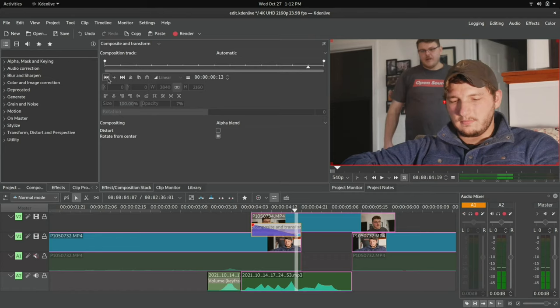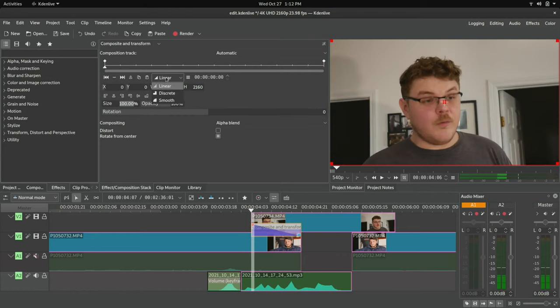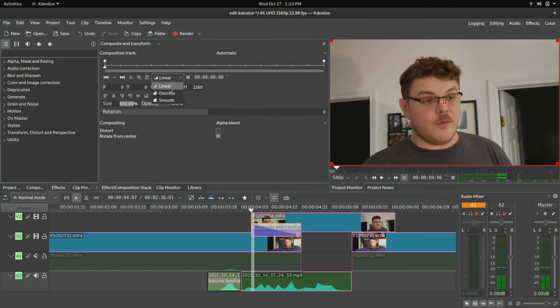Another interesting thing about this is you can actually set an interpolation mode. So if you go to linear here, and you want to be on the keyframe that you want to have set here, so you can go to discrete, which will basically not do any interpolation. Linear is just do the math, figure out how many frames there are, and then adjust it the same amount every time.